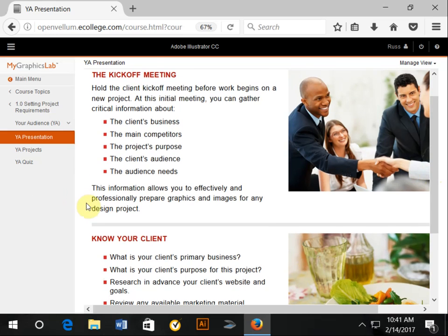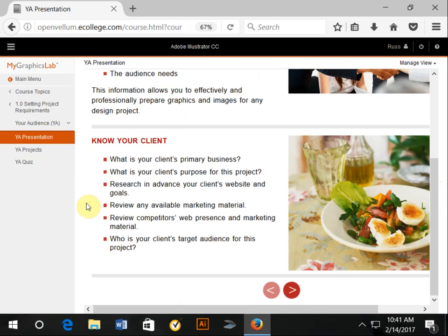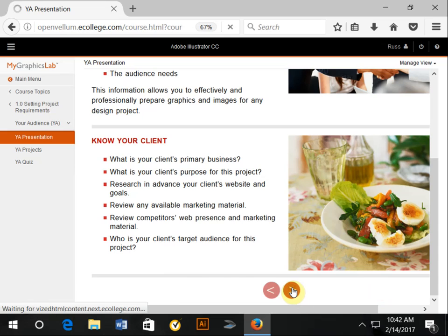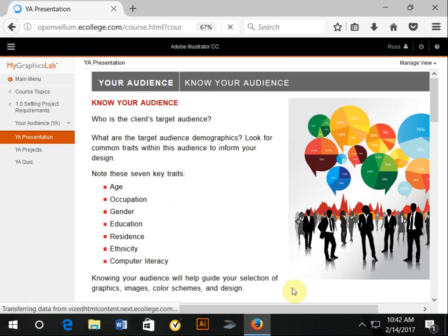These are good questions for you to consider, such as knowing your client, the primary business, why they're doing this project. You might want to look at their website ahead of time and so forth. I wouldn't do too much competitor web presence ahead of time. You should certainly let them walk you through who their competitors are, because you may come up with a different idea than perhaps they come up with.